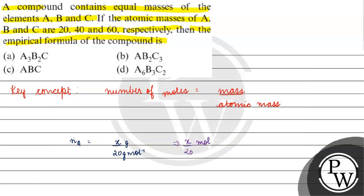Now, number of moles of B will be equals to x gram by 40 gram per mole. Sorting this out, x by 40 moles.